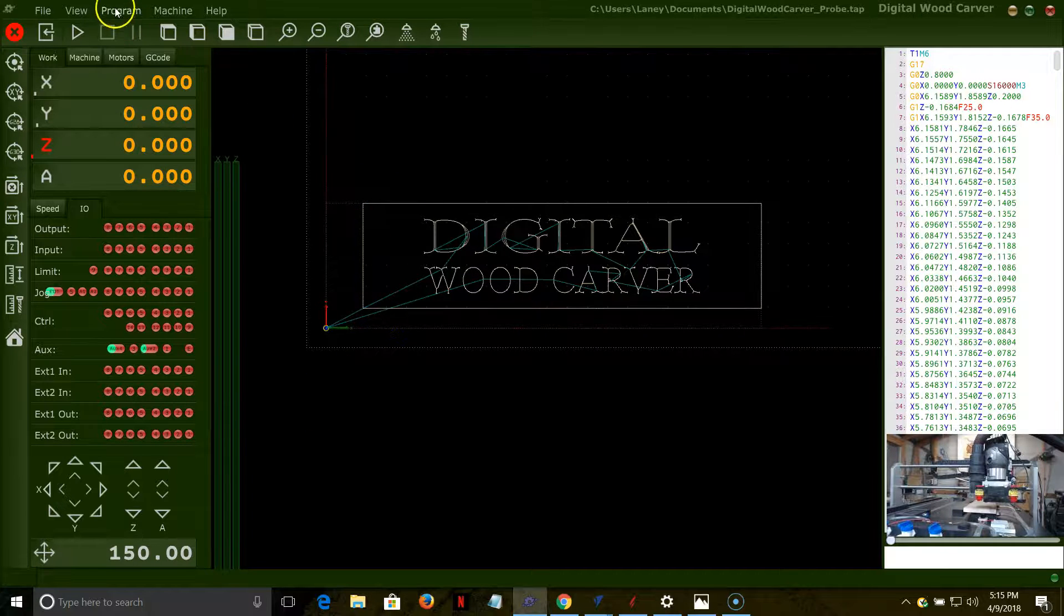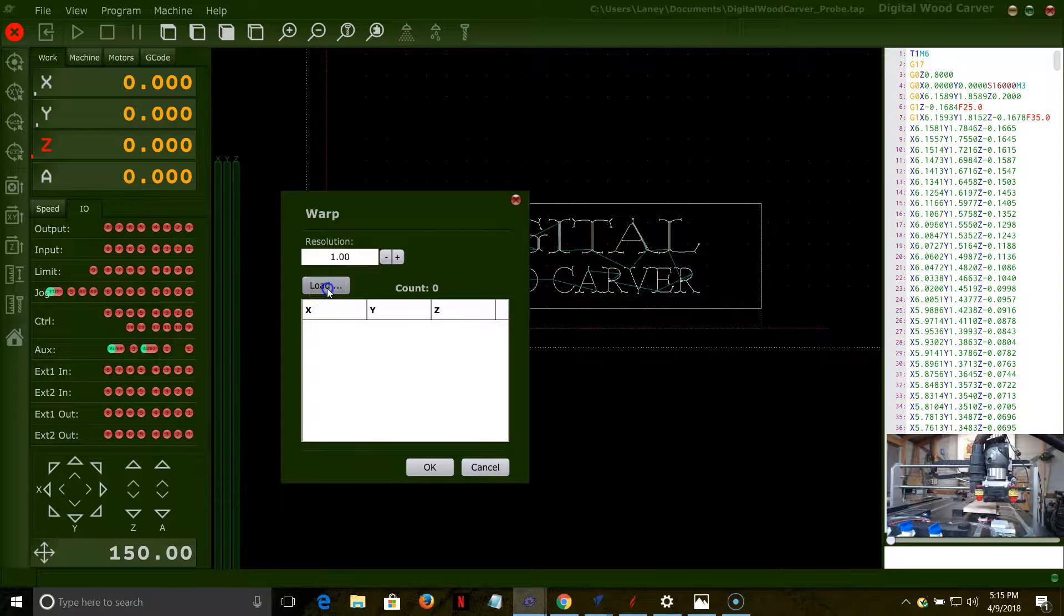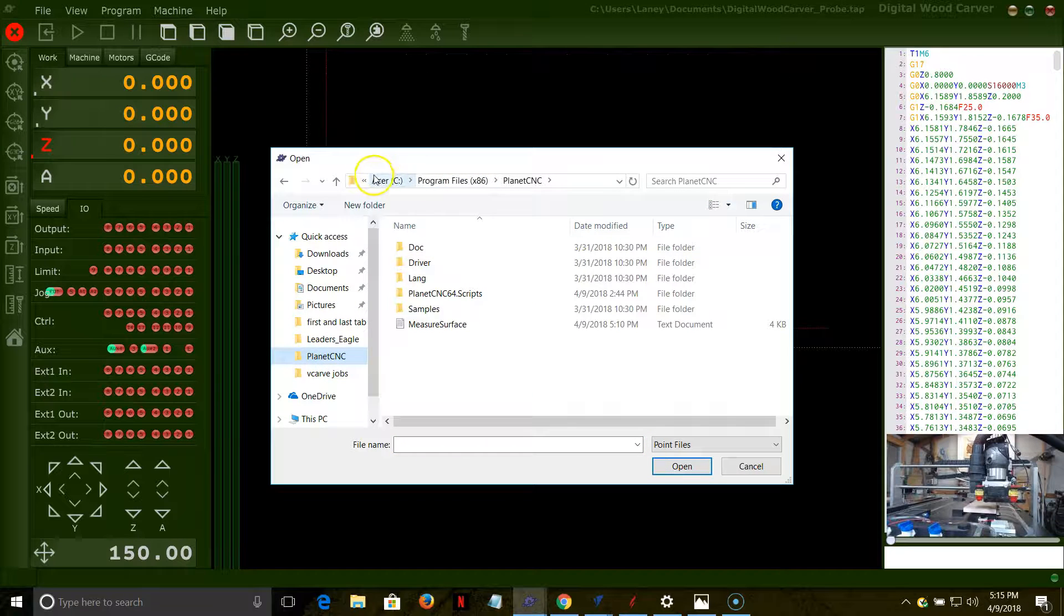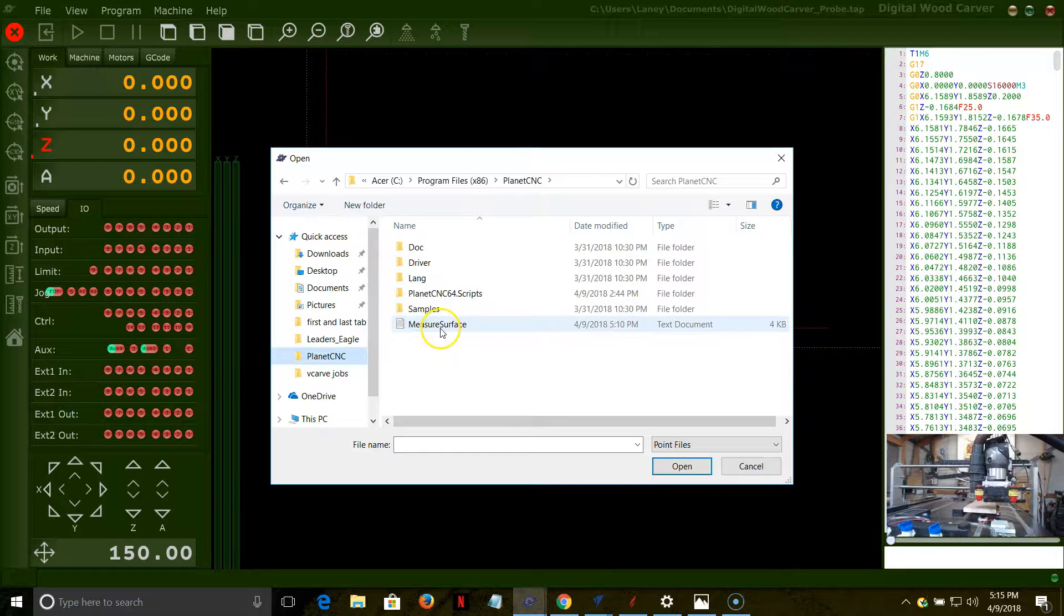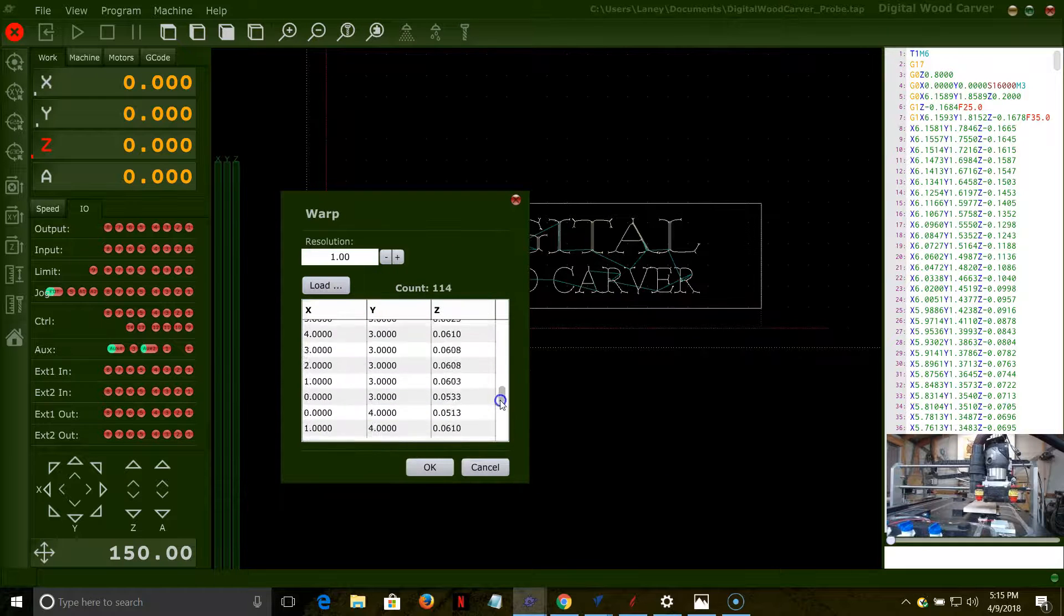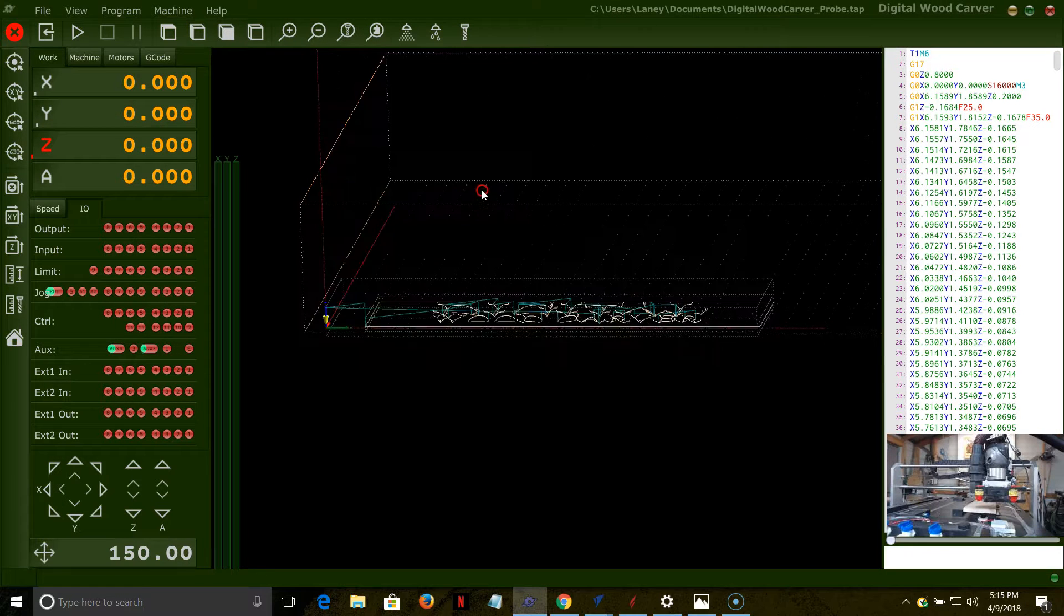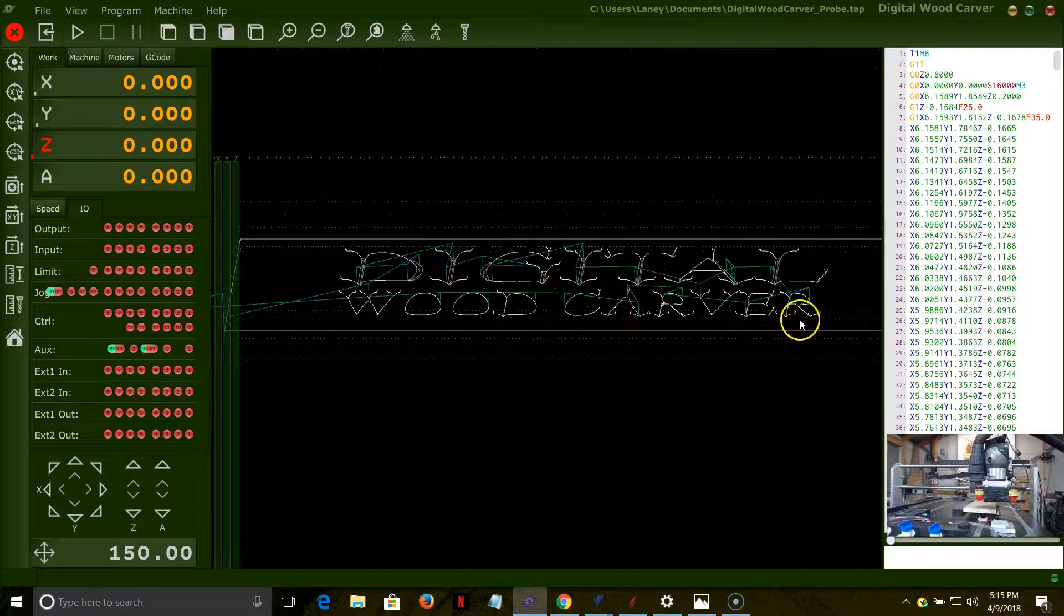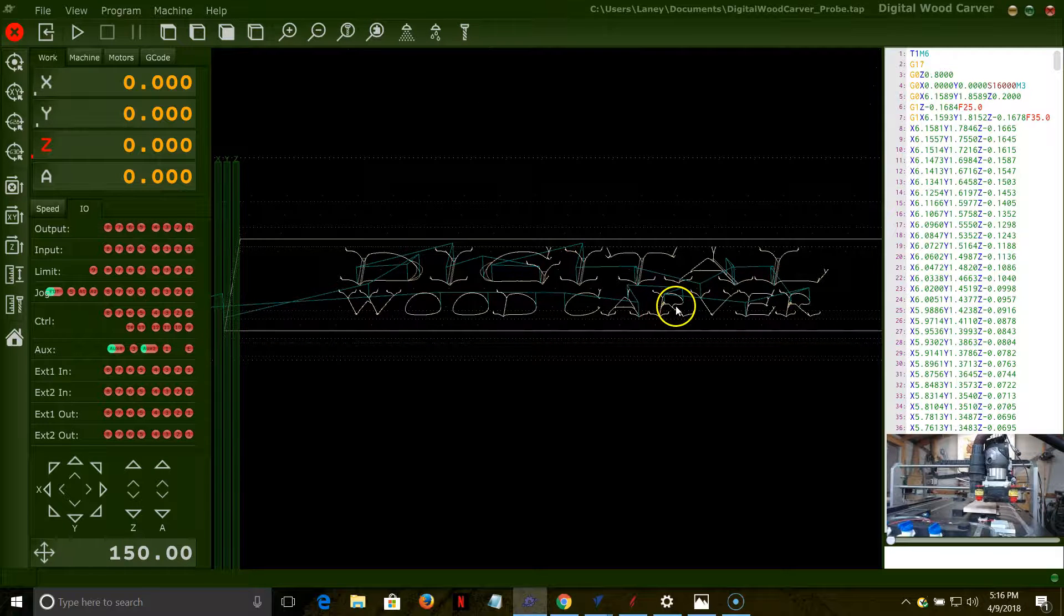To bring those warp points in, we're going to go to Program, down to Warp, and we're going to load the files. The files will be saved in your C drive, your Program Files x86 folder, and your Planet CNC folder. You'll see a text file that says Measure Surface. You're going to open that up, and it will load all of the points. We have 114 points that it touched off and set for us. When we click OK, that will program in the warp, and we can see we've got a little bit of warping going on there. That's going to carve this surface and create a nice, even carving for us along that warp surface.